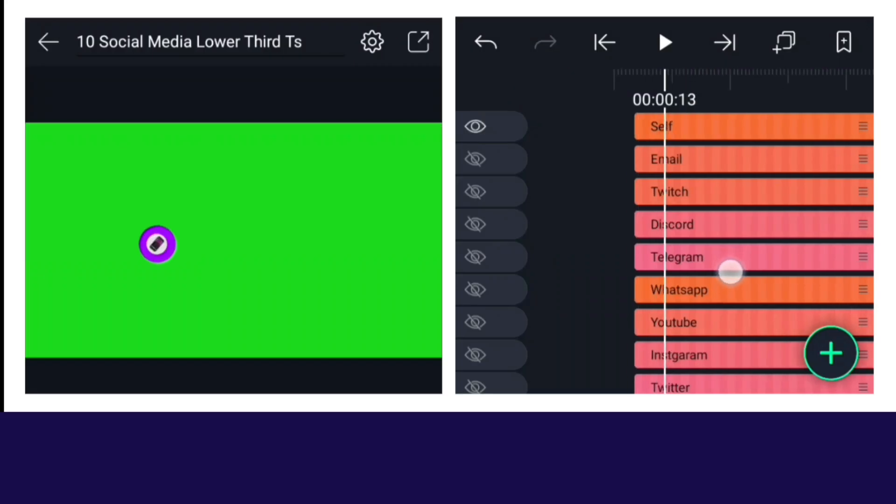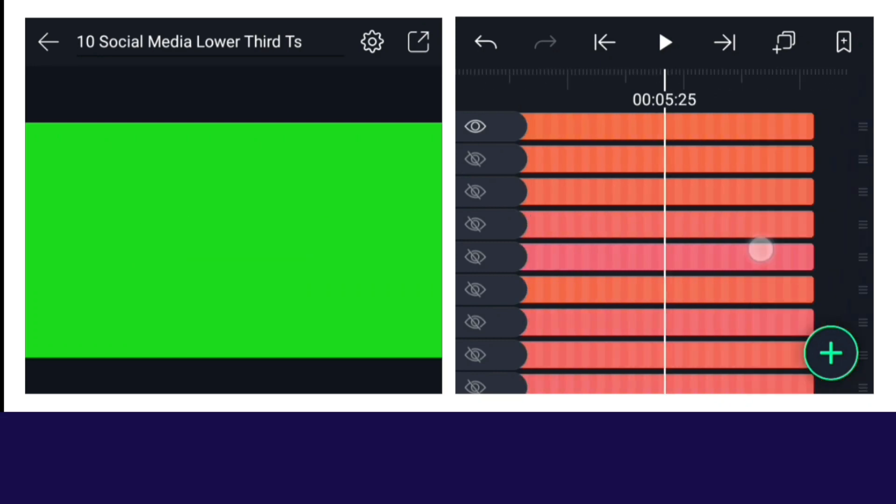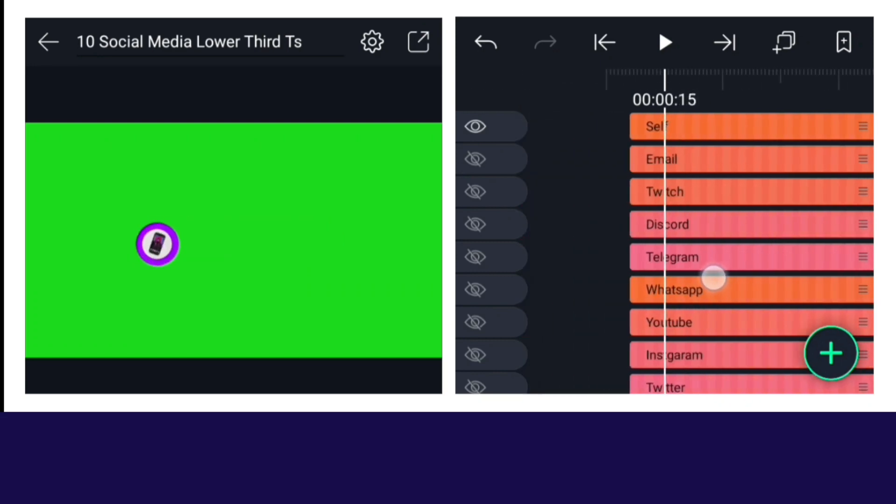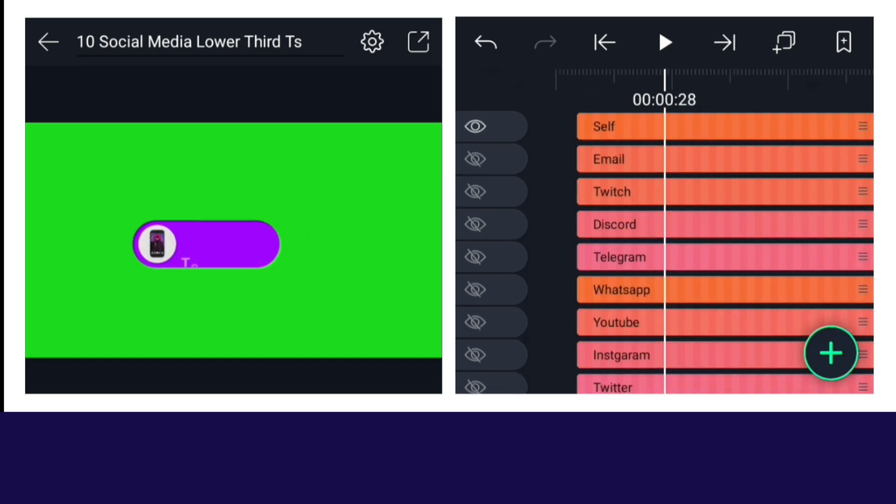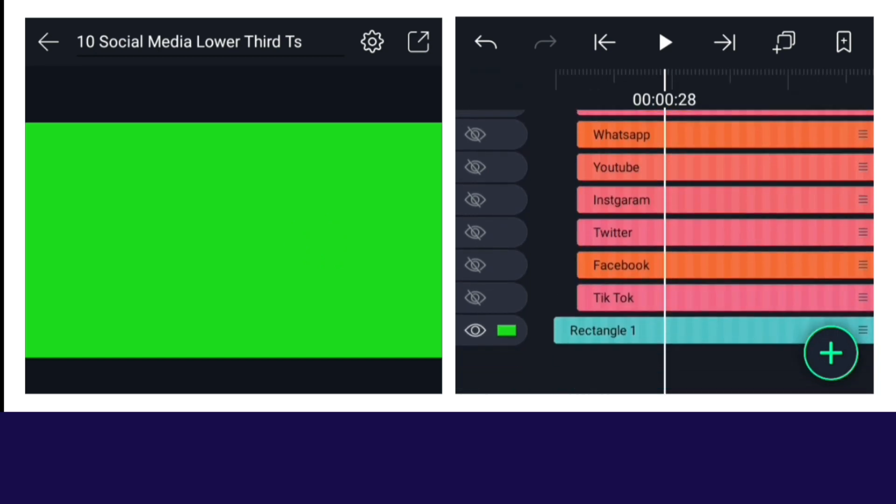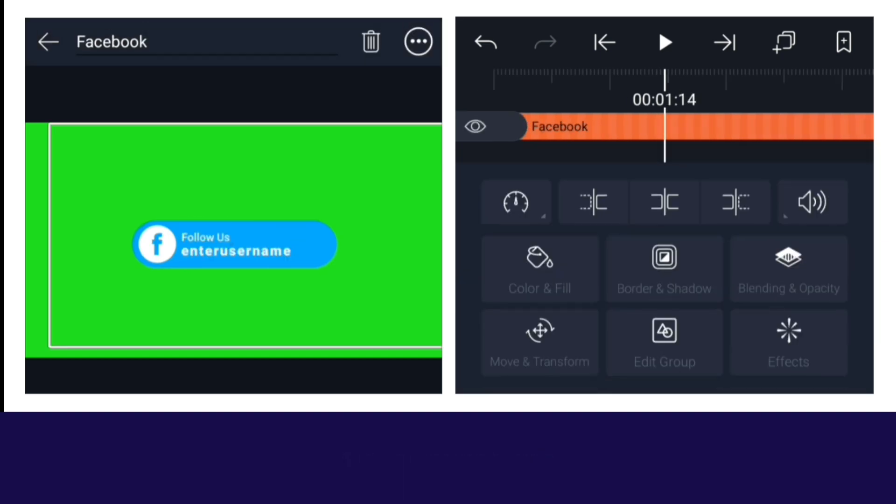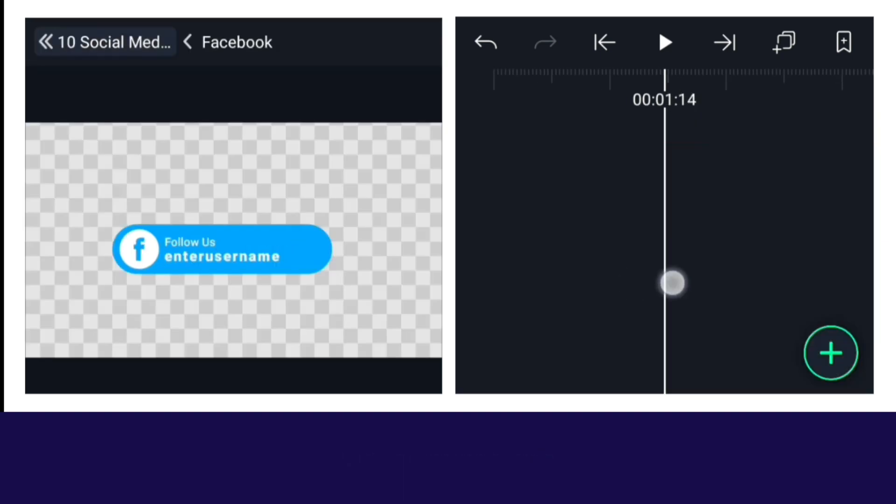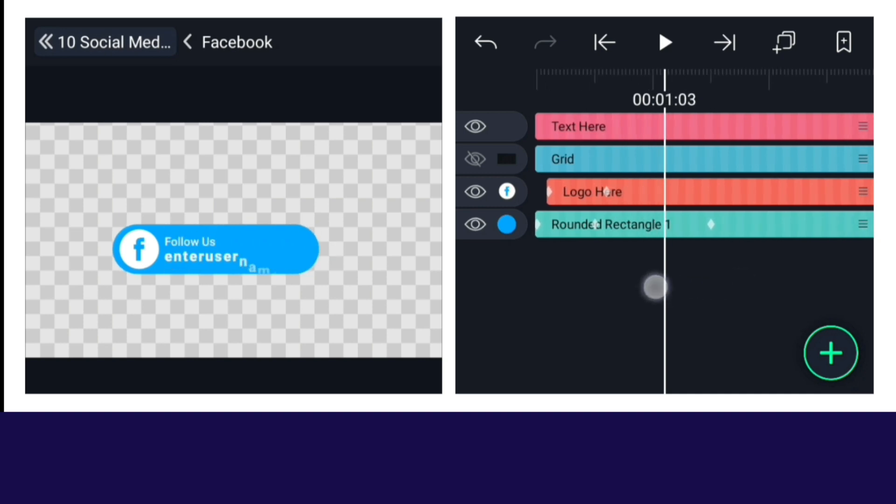Then import the XML presets in Alight Motion app. Let me show you by editing the Facebook lower third. First, make this Facebook group layer visible. Now by selecting this and clicking on edit group, you will see four layers here. Above all, there is a text group.